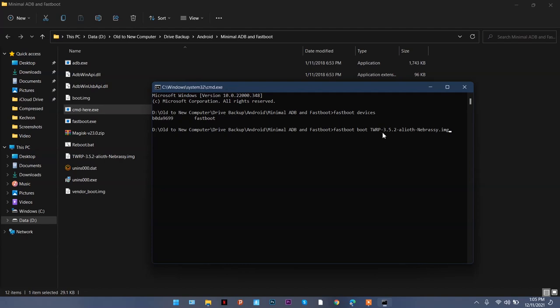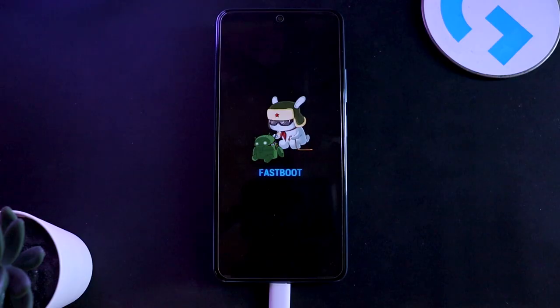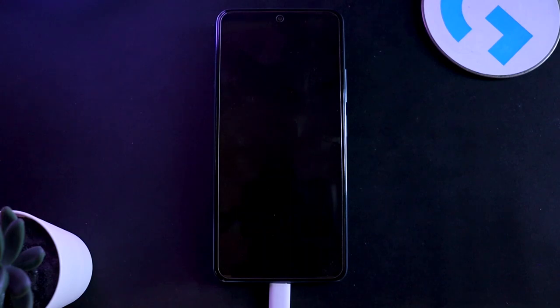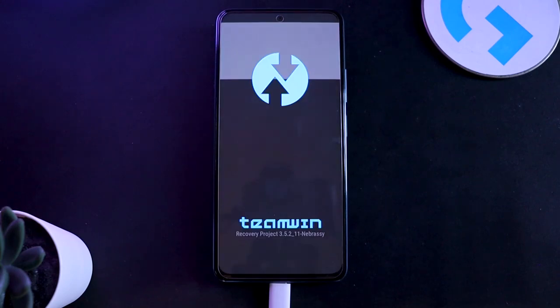So once you do this, hit enter. It's gonna say downloading boot, and on your mobile phone you're gonna see that it's gonna automatically turn on with TWRP recovery. It might take some time on the first boot, so be patient here.